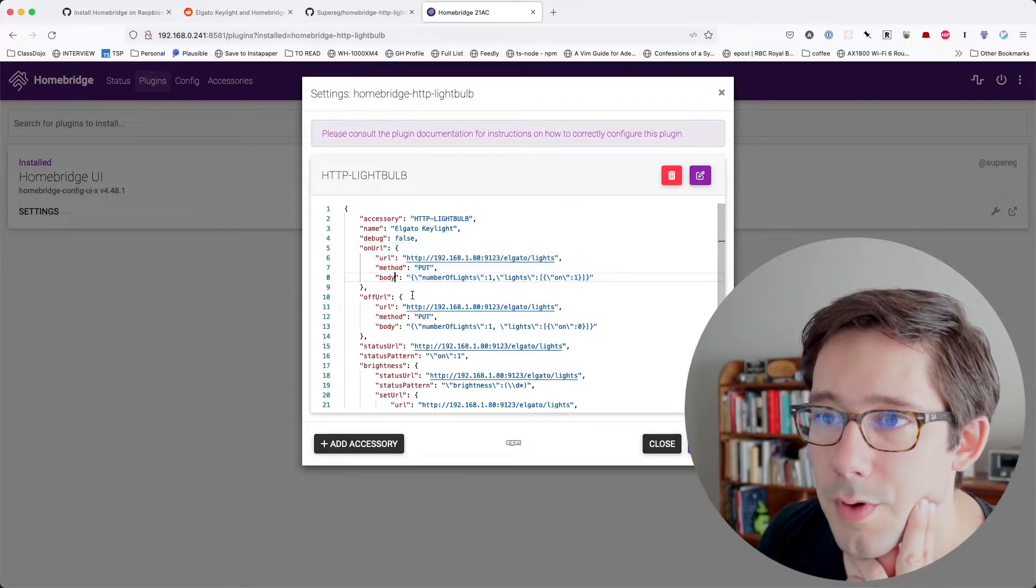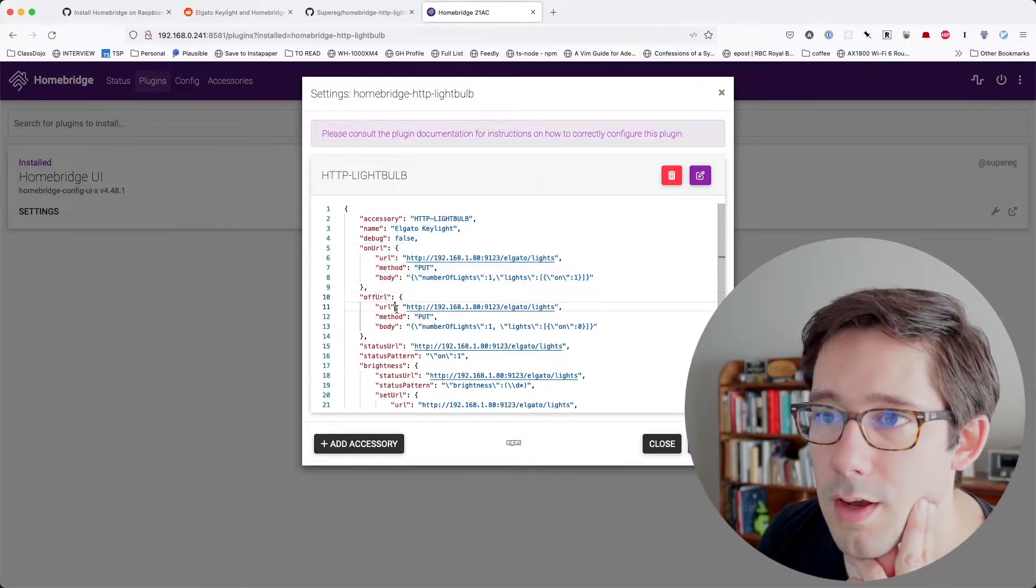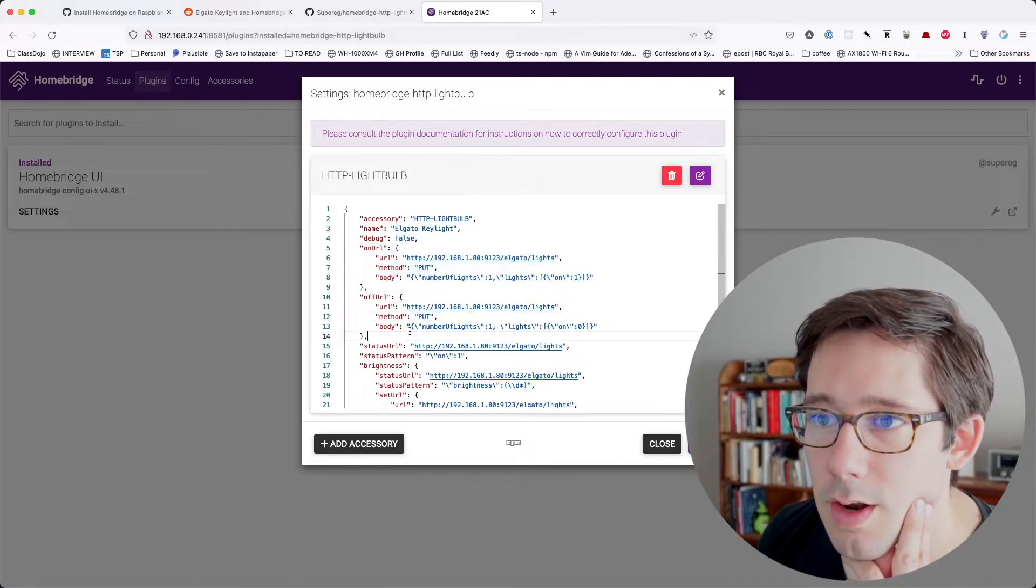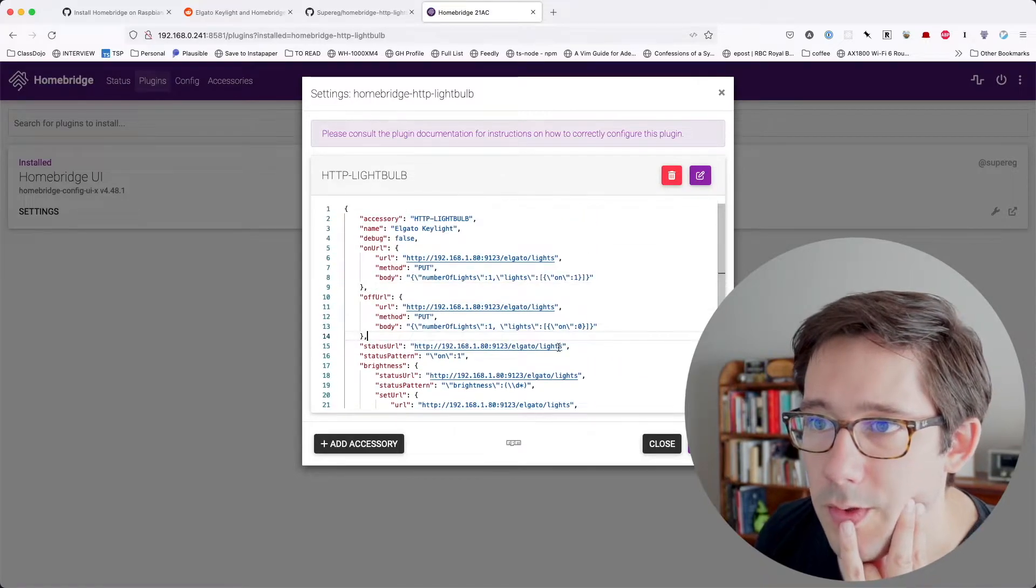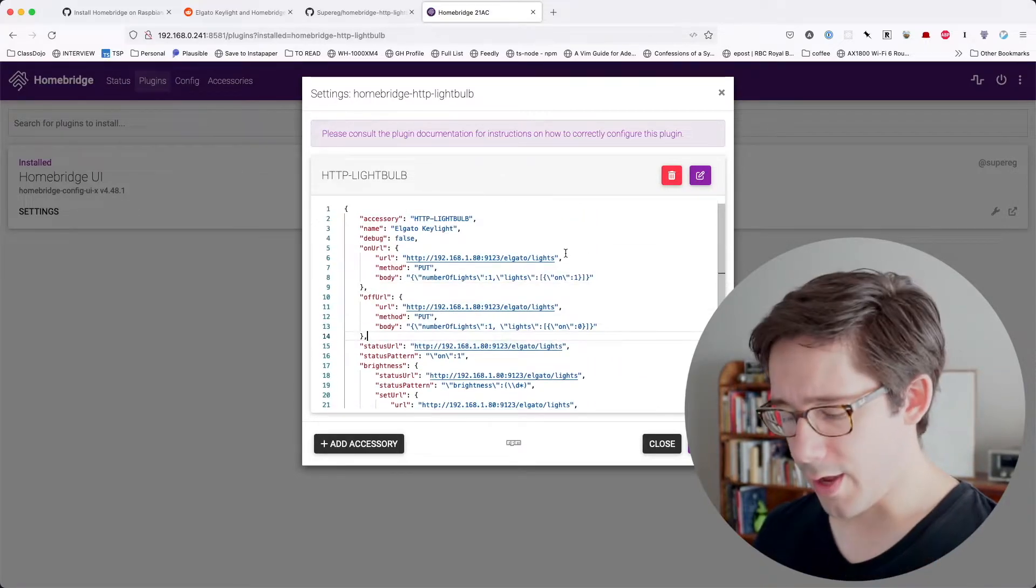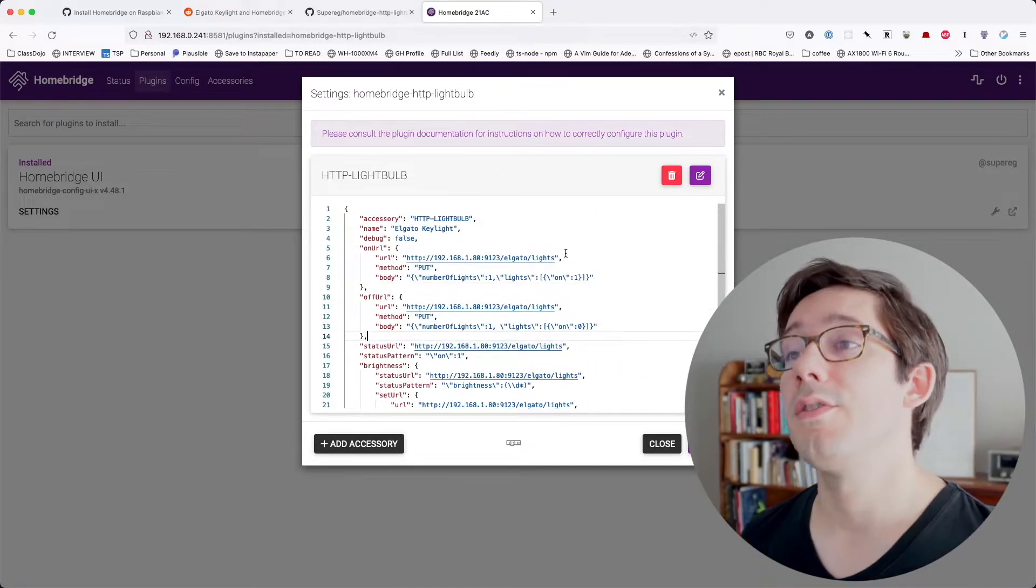But we can see we've got this on URL, status URL, brightness URL, put body, off URL. We give it a URL, a method, and a body. Very cool. Okay, so let's find the IP address.